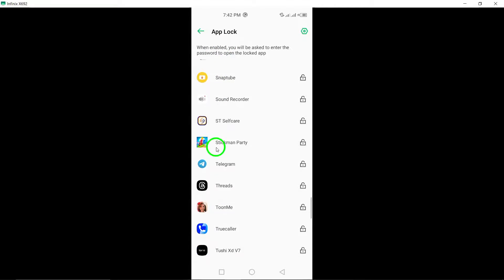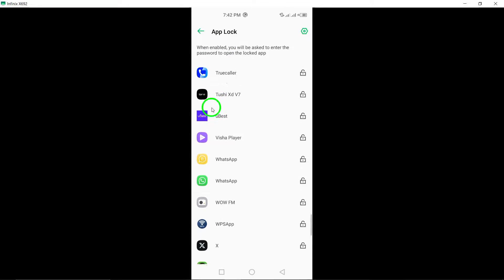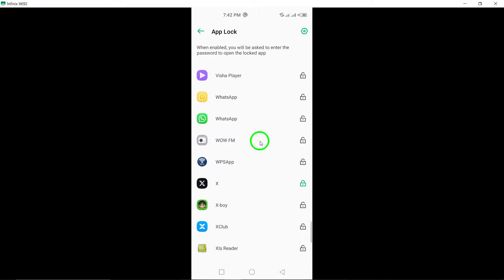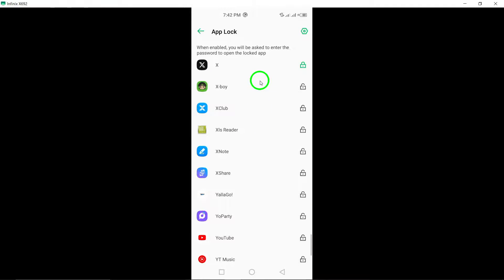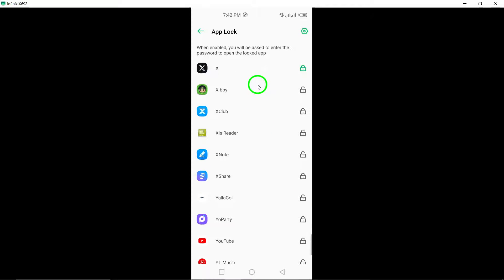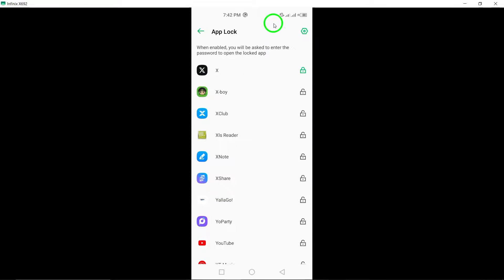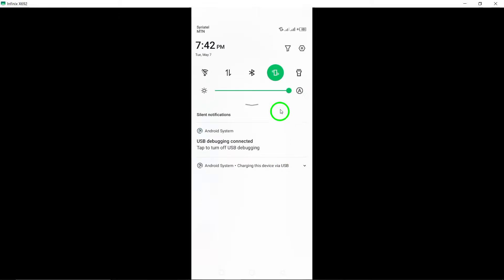From now on, whenever you attempt to open the X Twitter app, you will be required to input the pattern or use your fingerprint for verification.